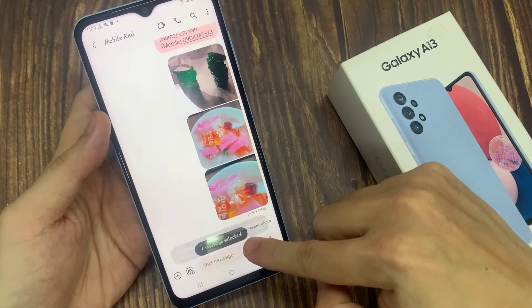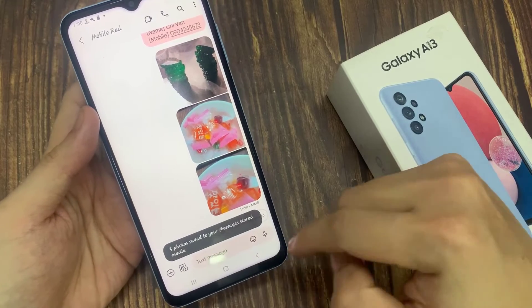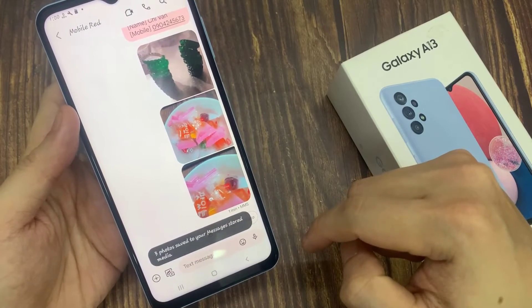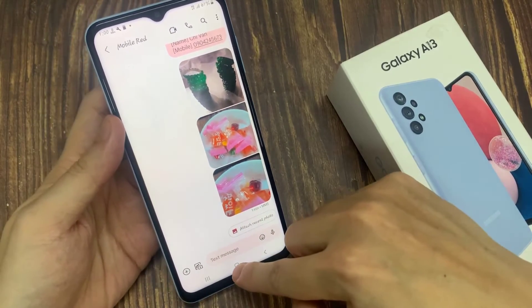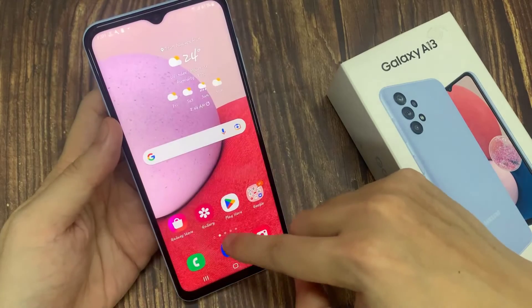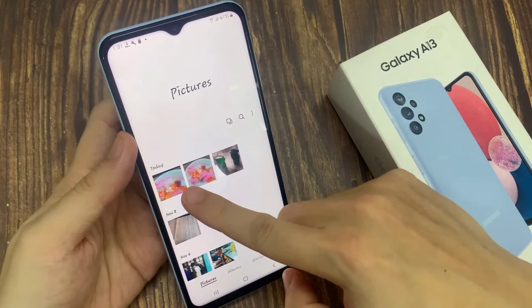And it says now saved to messages store media. I will show you where it is. Once it is saved, you can open up your gallery to view the images that have been saved.